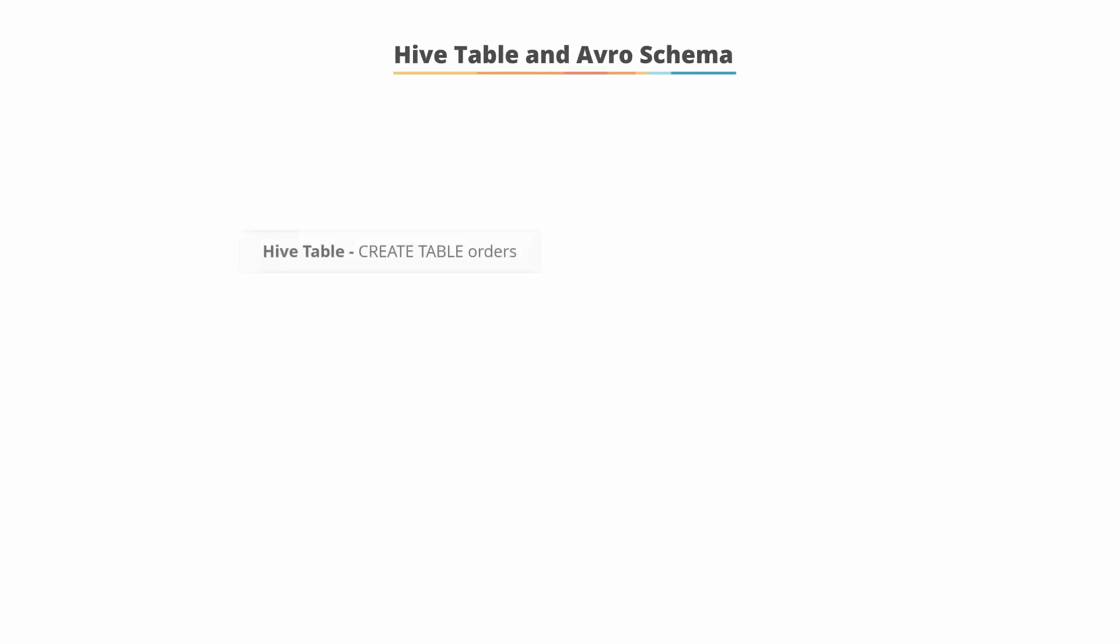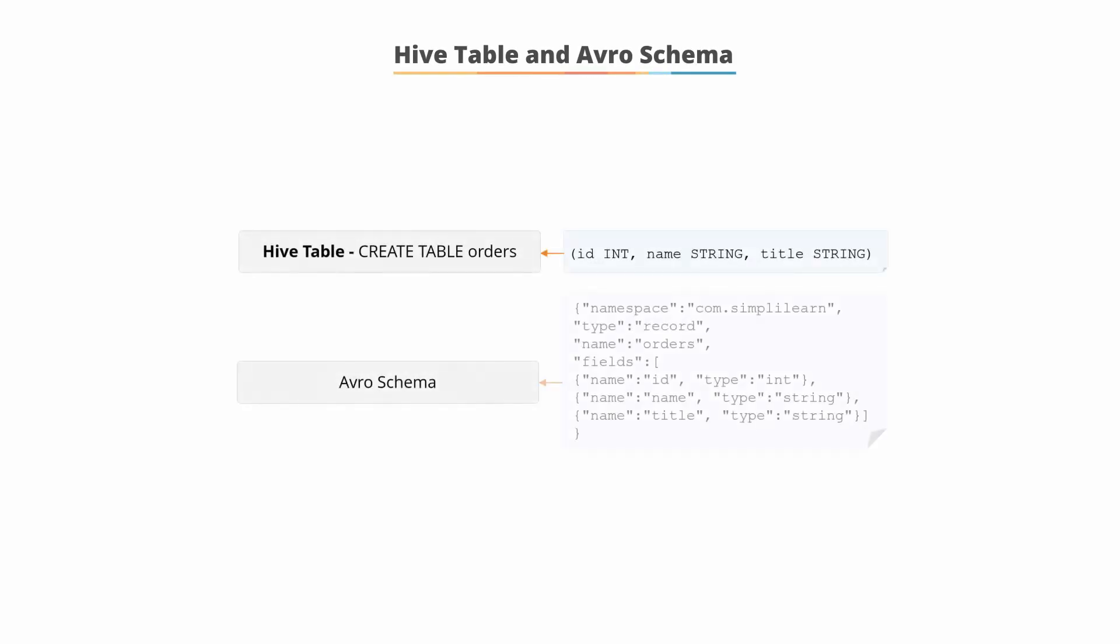Hive table and Avro schemas. Shown is an example that shows the equivalent of a Hive table within an Avro schema.